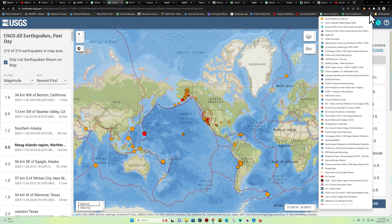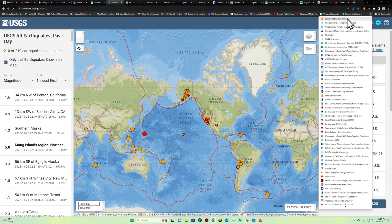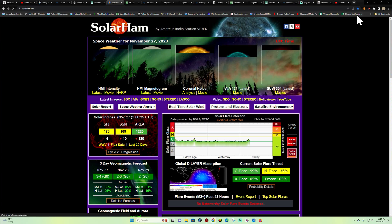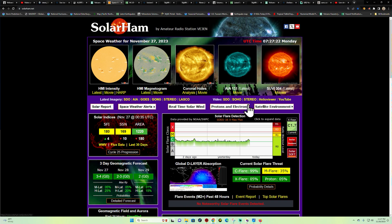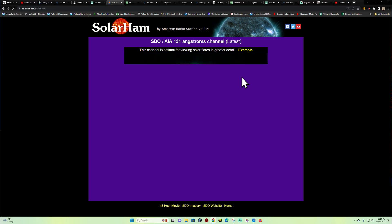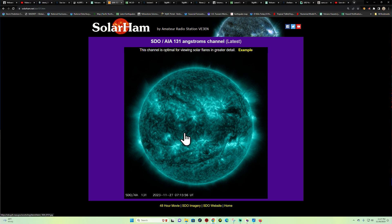Alright, real quick check here of the space weather activity. We are looking at slight C-flare activity currently occurring here on the Sun. It's kind of hard to decipher here from the sunspot regions.